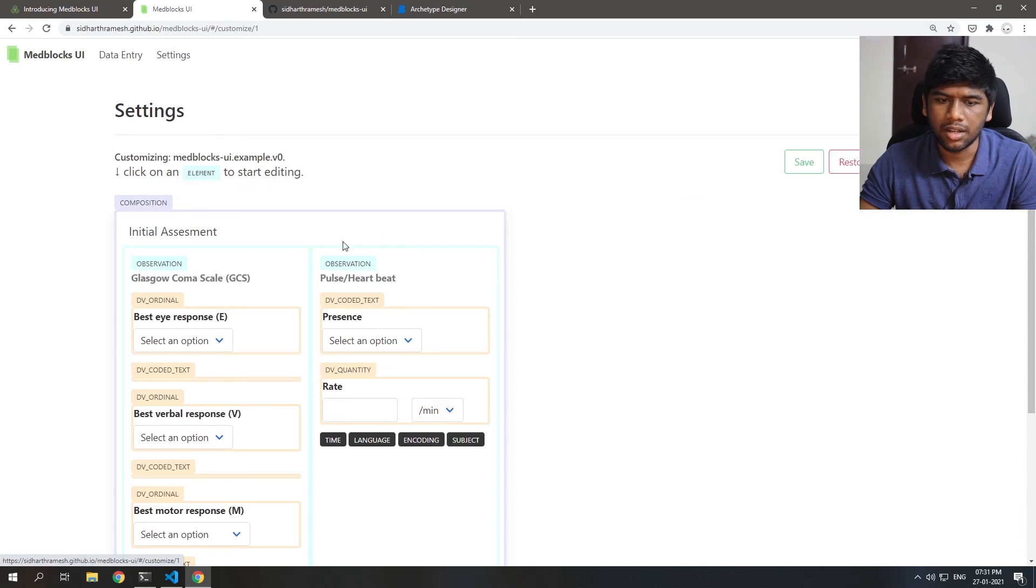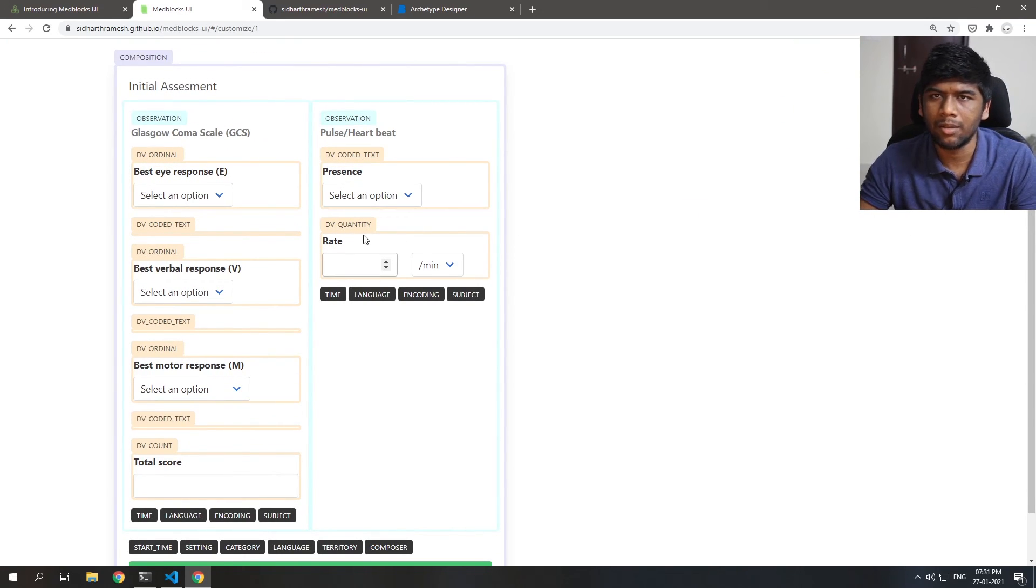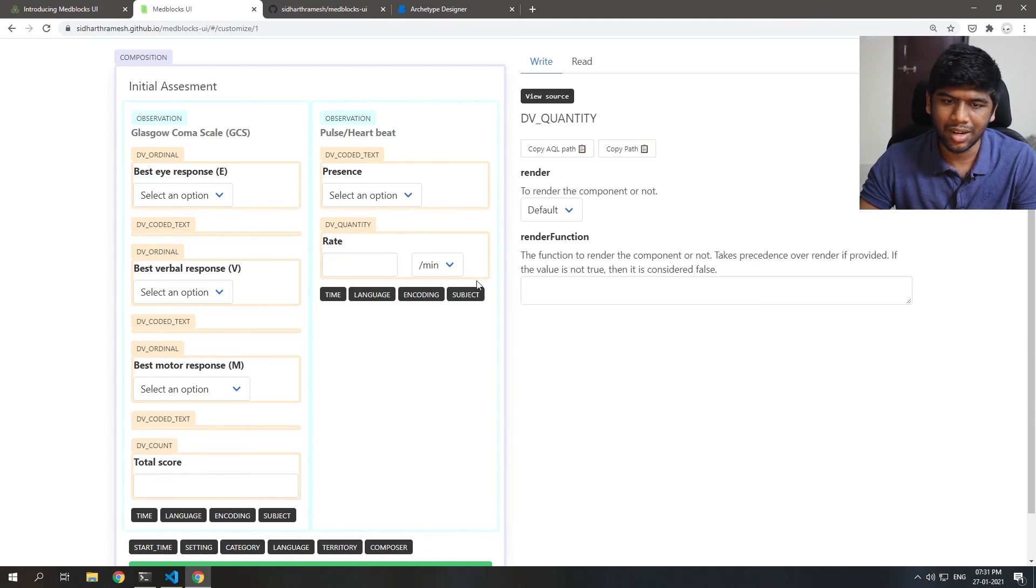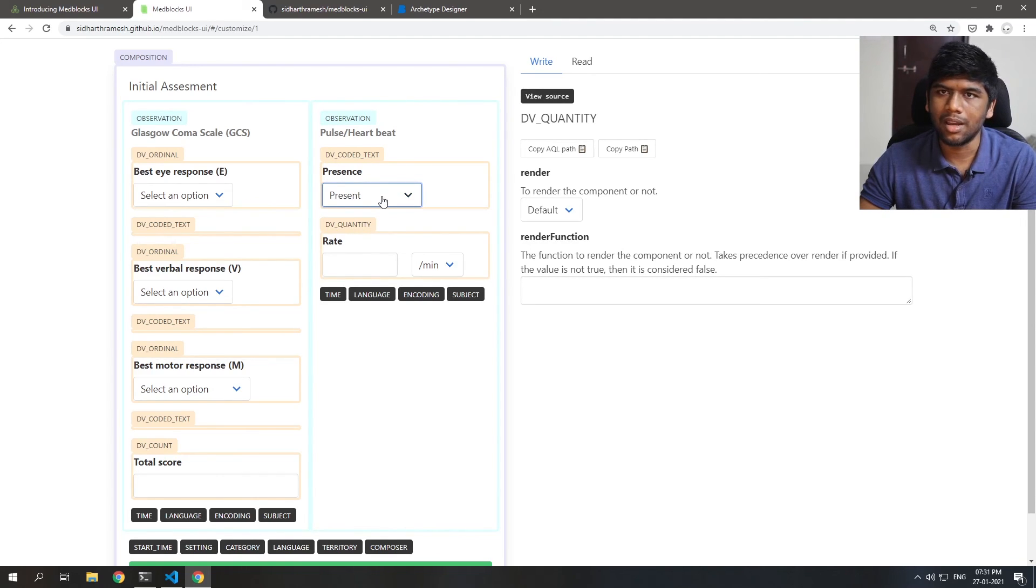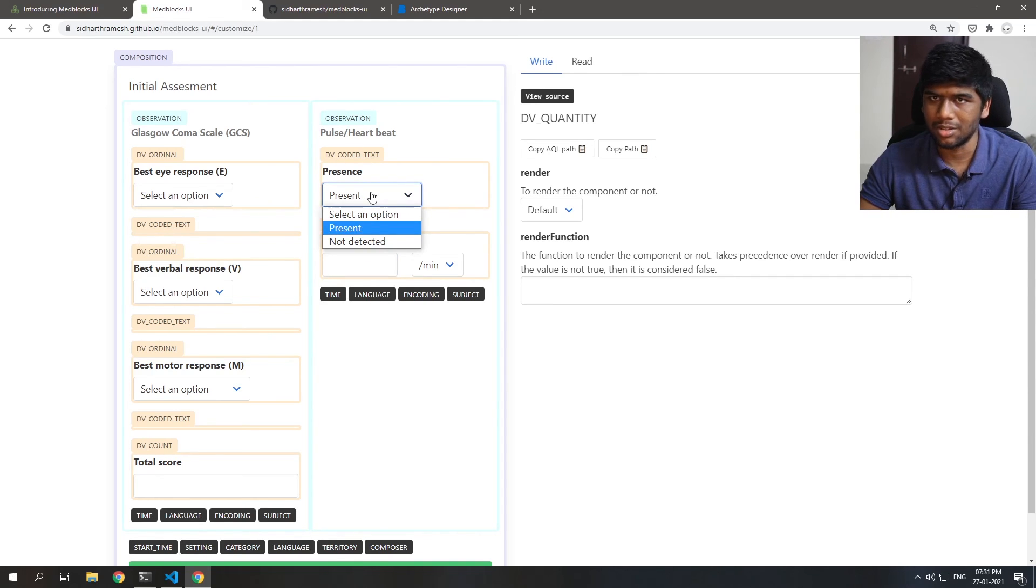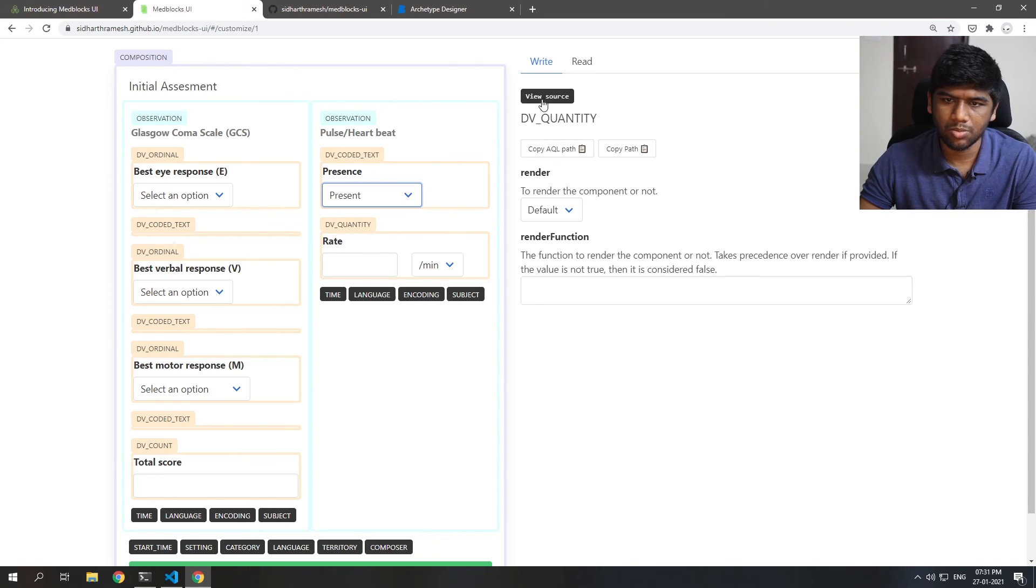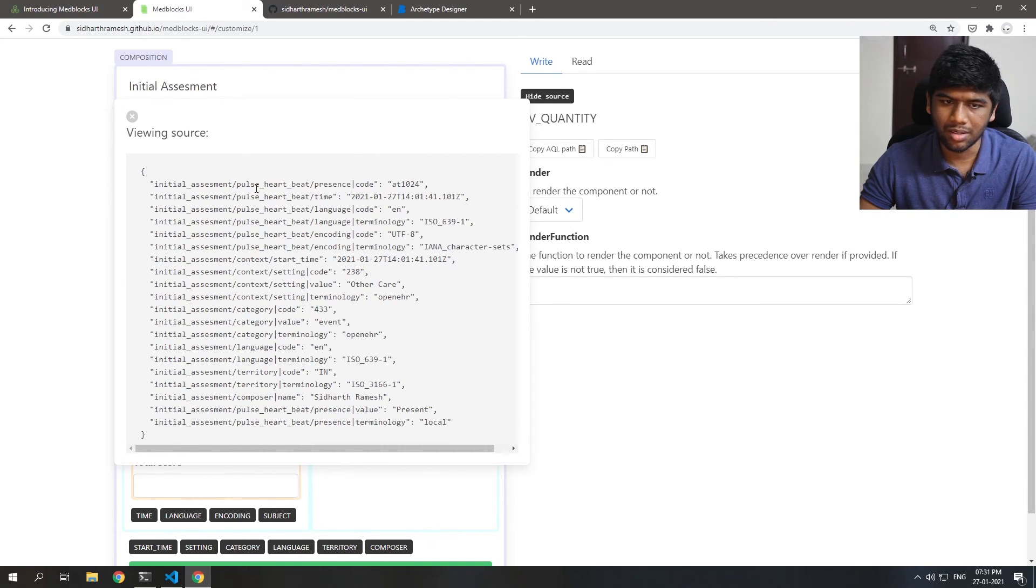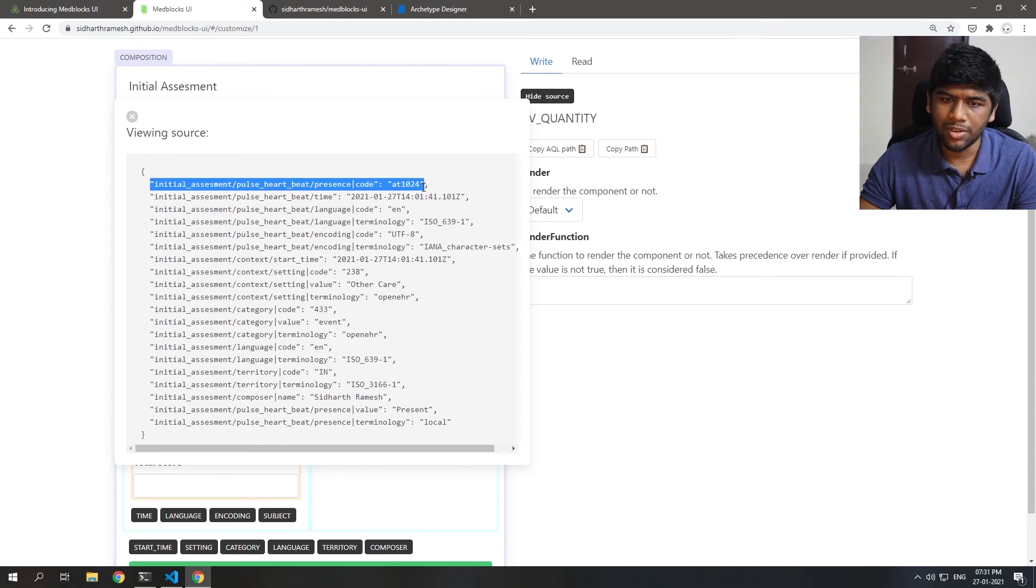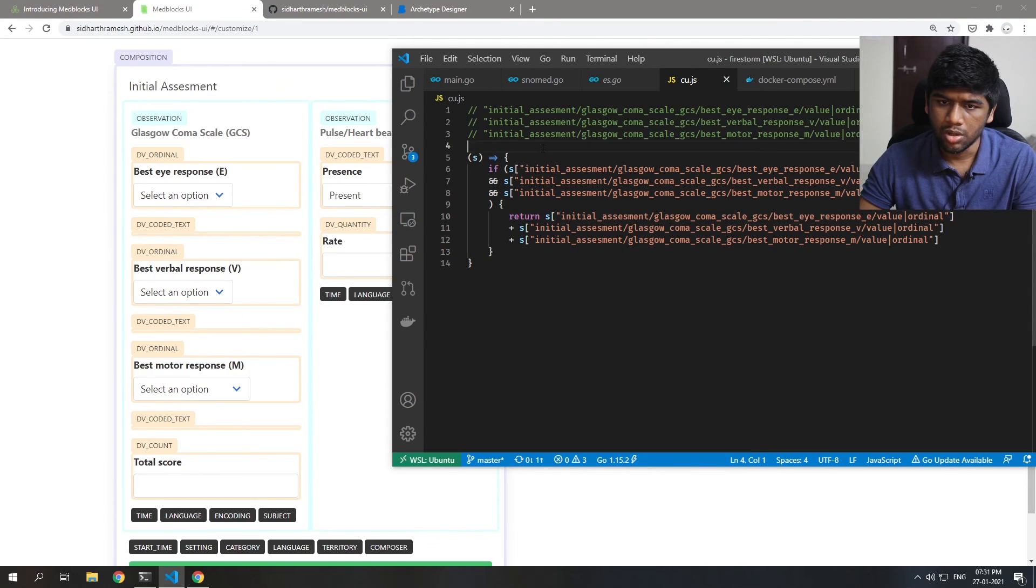So let's go to settings again. And now we'll do something for the rendering part of it. We can also render things conditionally. So we want this rate to only render if the presence is present. Right, it doesn't make sense to measure a heart rate when the heartbeat is not present. So we will first see the source here. And we want this heartbeat presence code to be equal to that. So we will take this and copy that to VS Code.